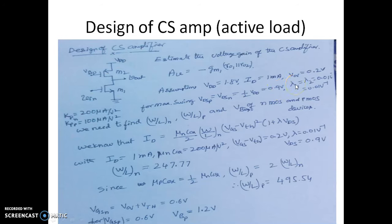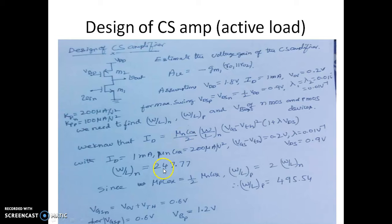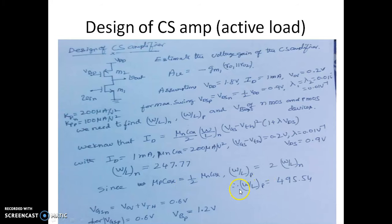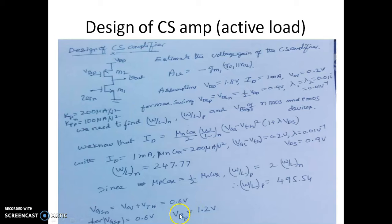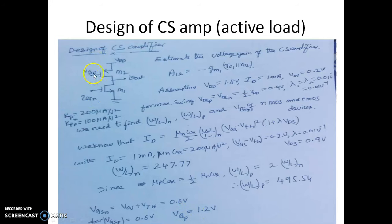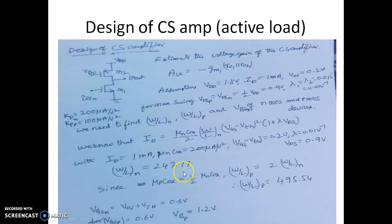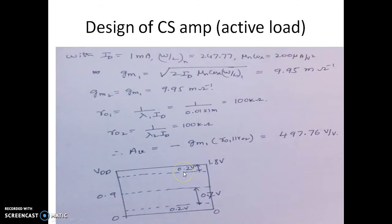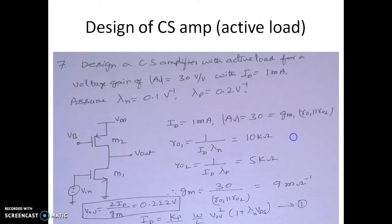We have assumed lambda 1 and lambda 2 to be 0.01 volt inverse. We have actually estimated the value of W by L of NMOS and PMOS transistor which is coming out to be 247.77 for NMOS. And it is double of that for a PMOS transistor. And we also estimated what is the bias voltage required for the PMOS as well as the NMOS. So NMOS requires 0.6. Of course here also it is minus 0.6 required for which you are supposed to have the voltage at this point as 1.2 volts. And we actually estimated the gain to be around 297.76 close to 500.